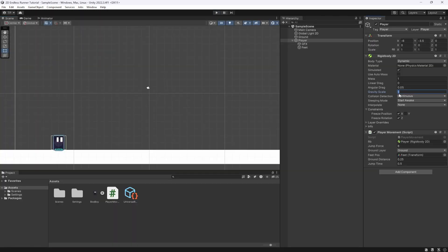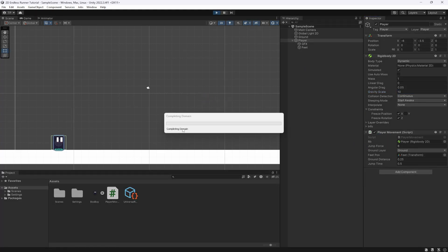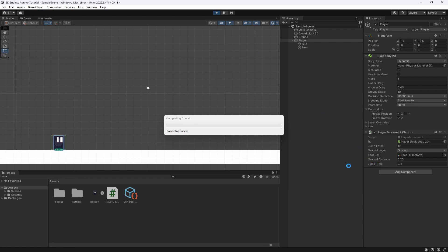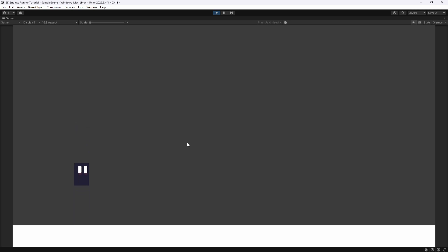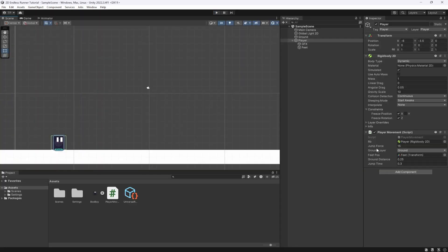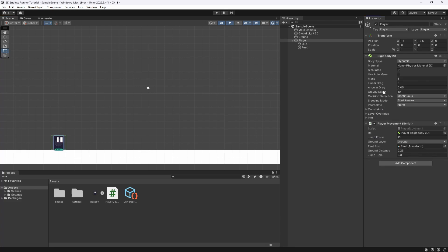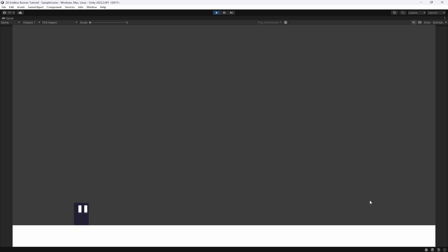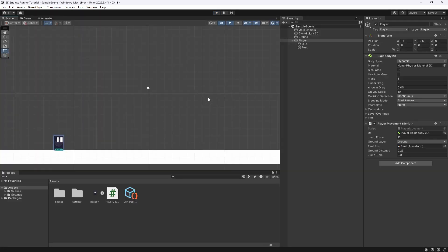We can also tweak the gravity scale on the rigidbody — setting it to 10 makes us fall much faster. To balance that, bring jump force back up and set jump timer to around 0.4. After tweaking, I'm going with gravity scale 10, jump force 15, ground distance 0.25, and jump timer 0.3. This gives a nicely responsive feel, letting us jump near the top of the screen to avoid obstacles.